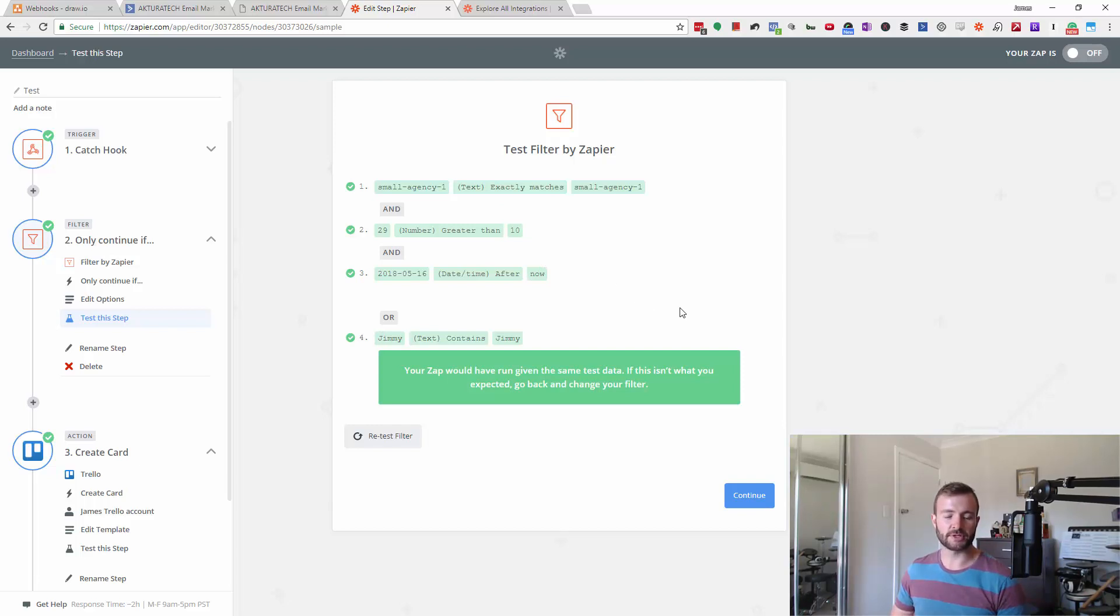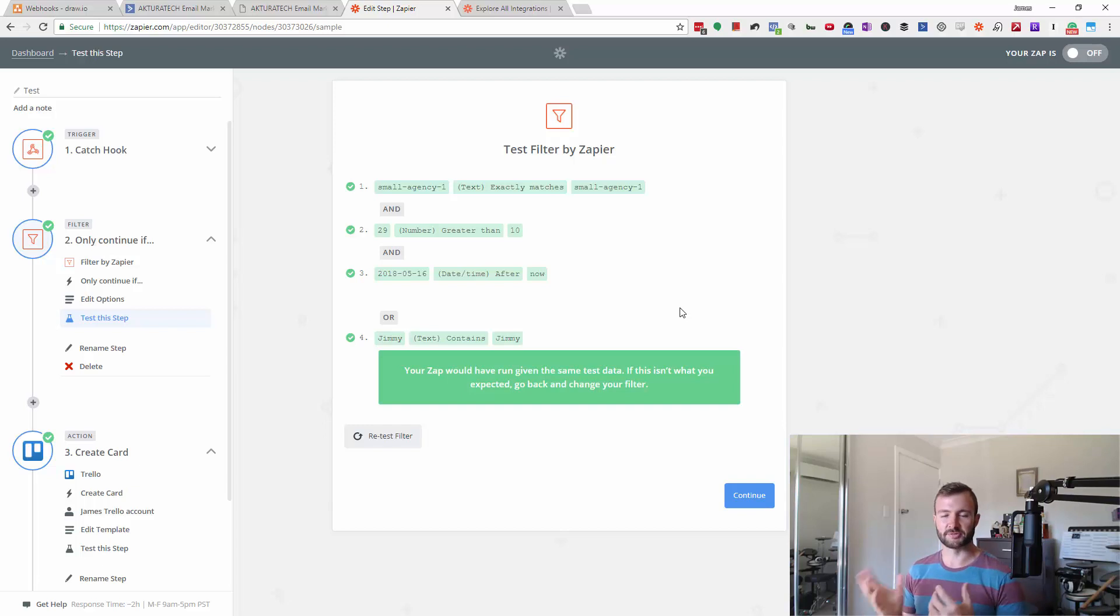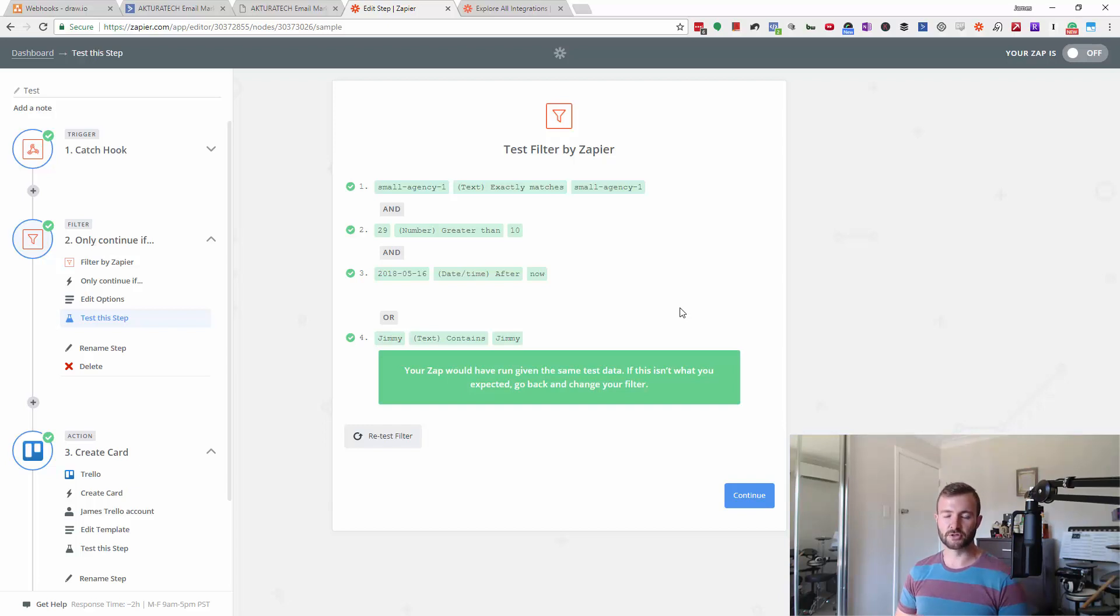So that's it. That shows you how to filter out. This doesn't even just apply to webhooks—it applies to pretty much everything in Zapier. You can filter on basically anything you like. It's super handy. I'll catch you in the next video.